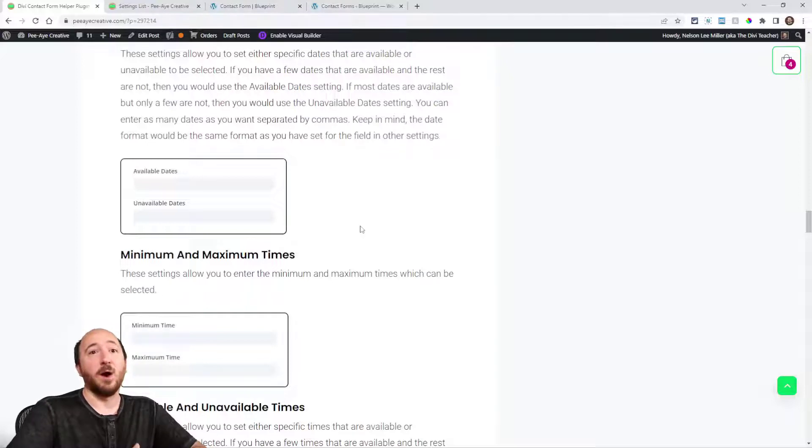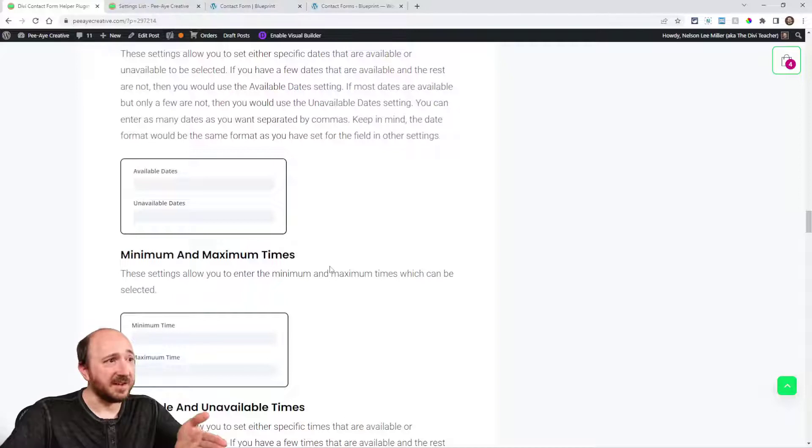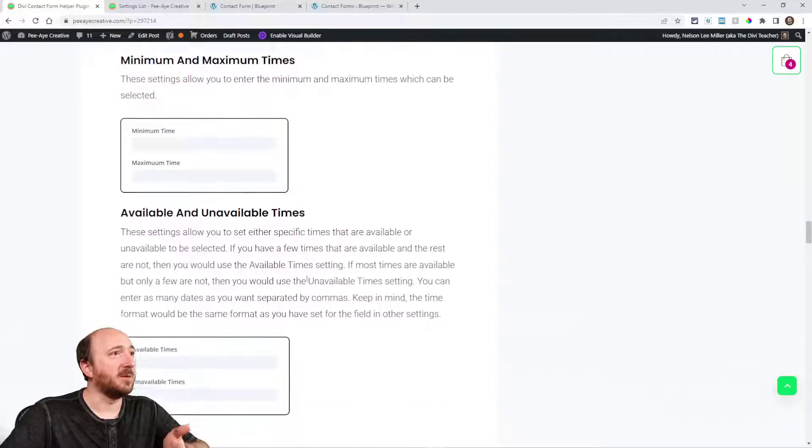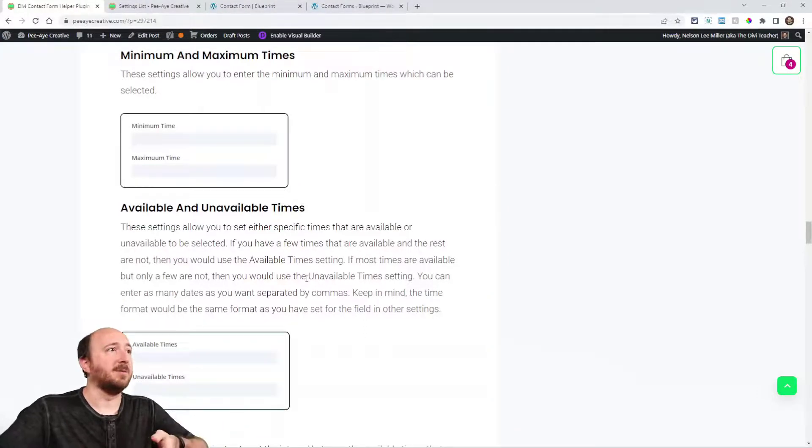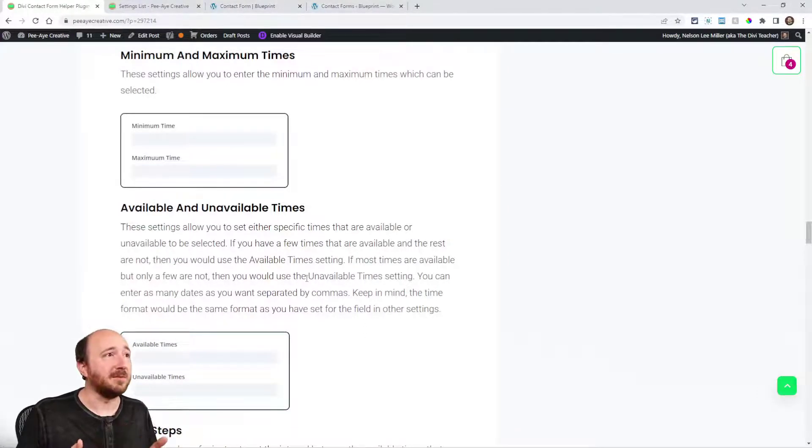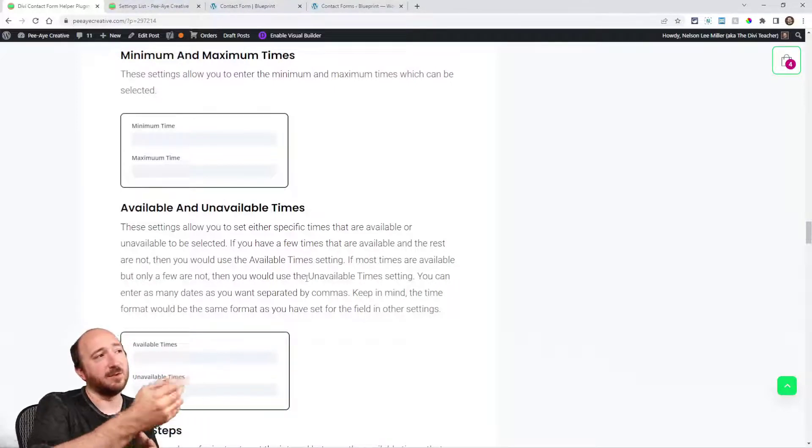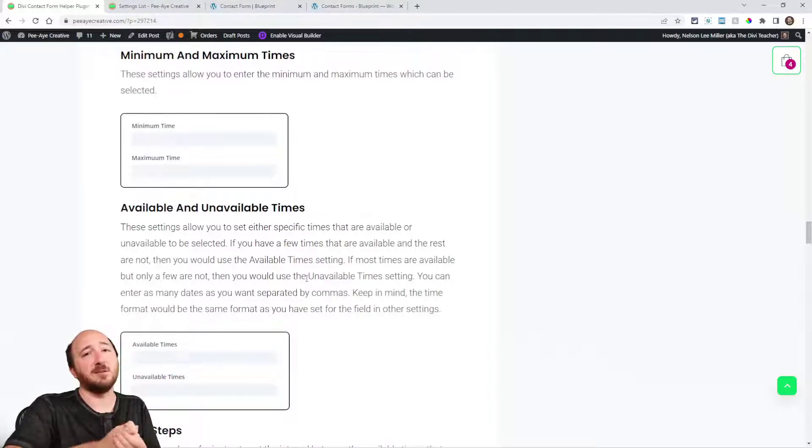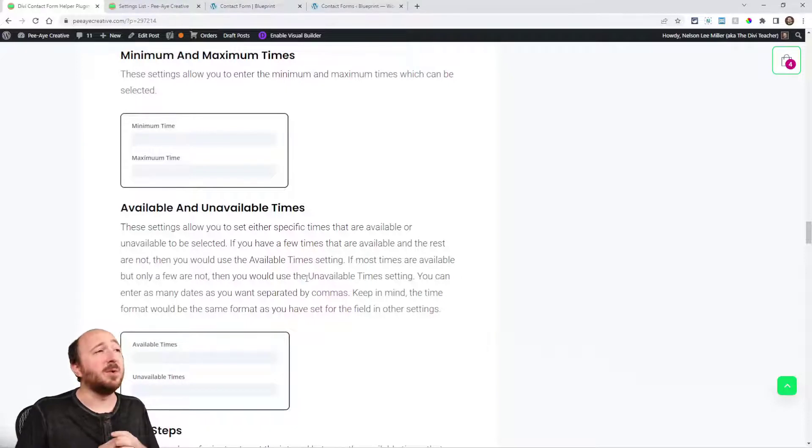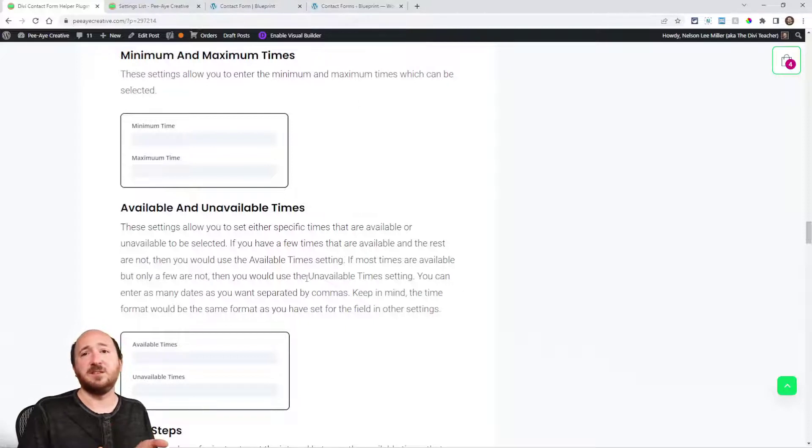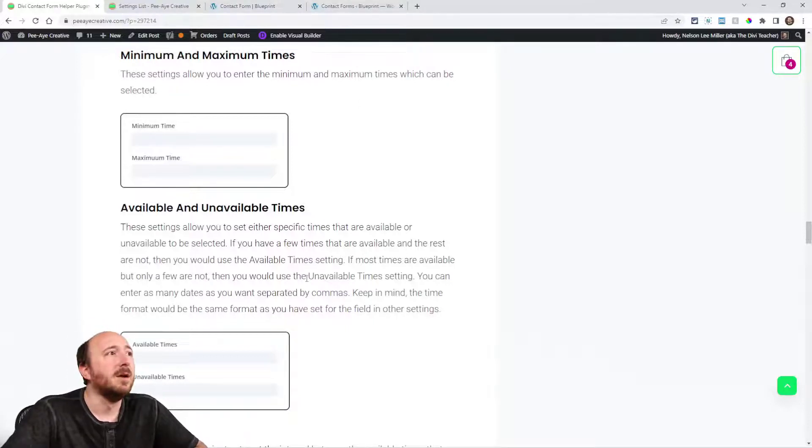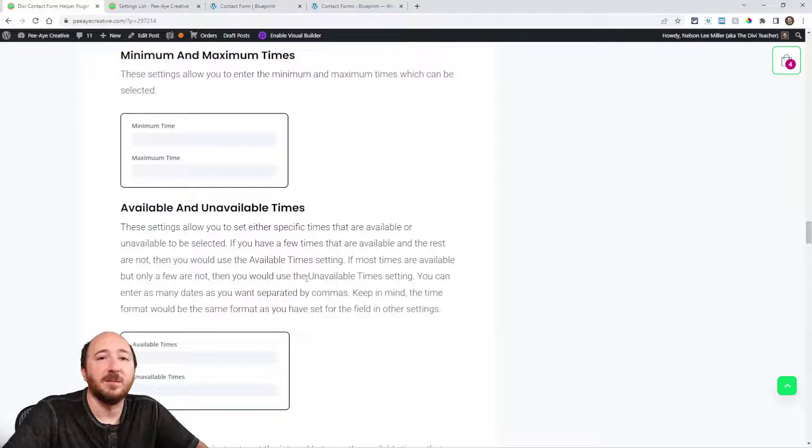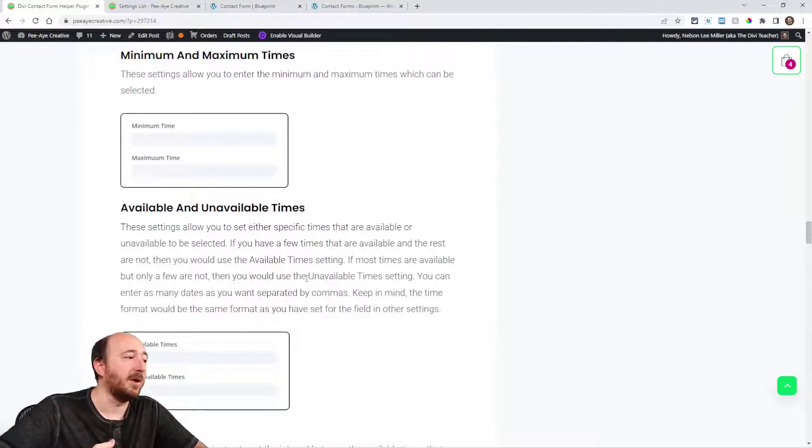The exact same thing applies to times, so we're getting into the time picker now. Minimum and maximum times and then available and unavailable times. More than likely you would probably want to put like minimum time, let's say you want to schedule meetings with your clients, just say 9 a.m. for the minimum time and 5 p.m. for the maximum time.